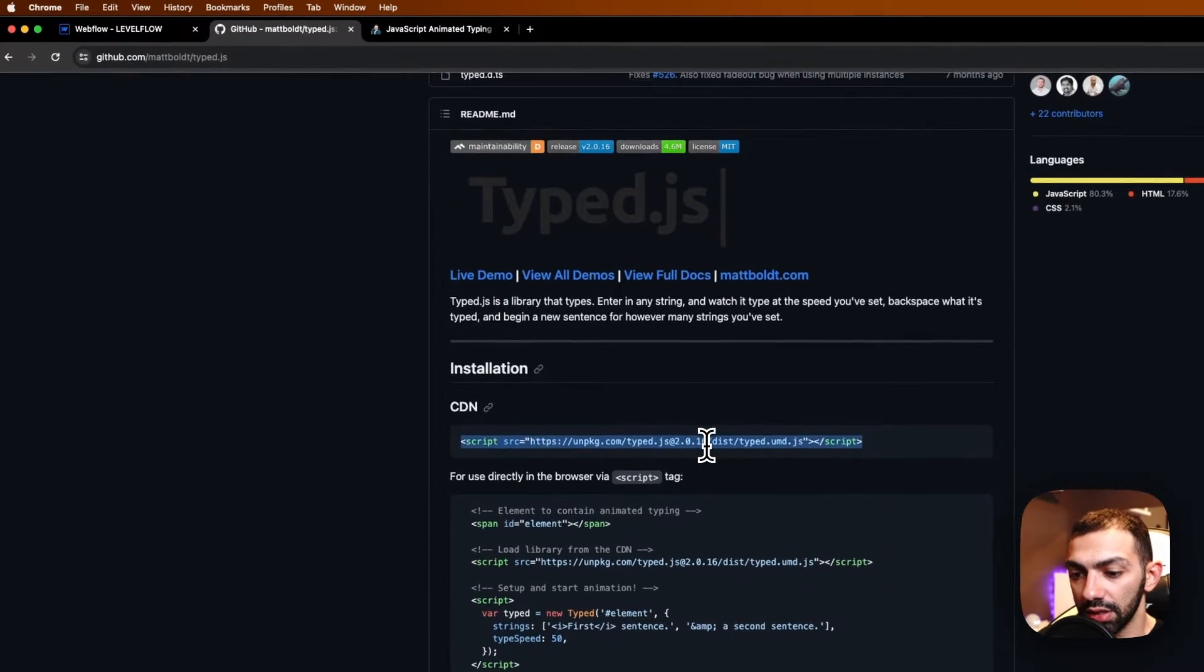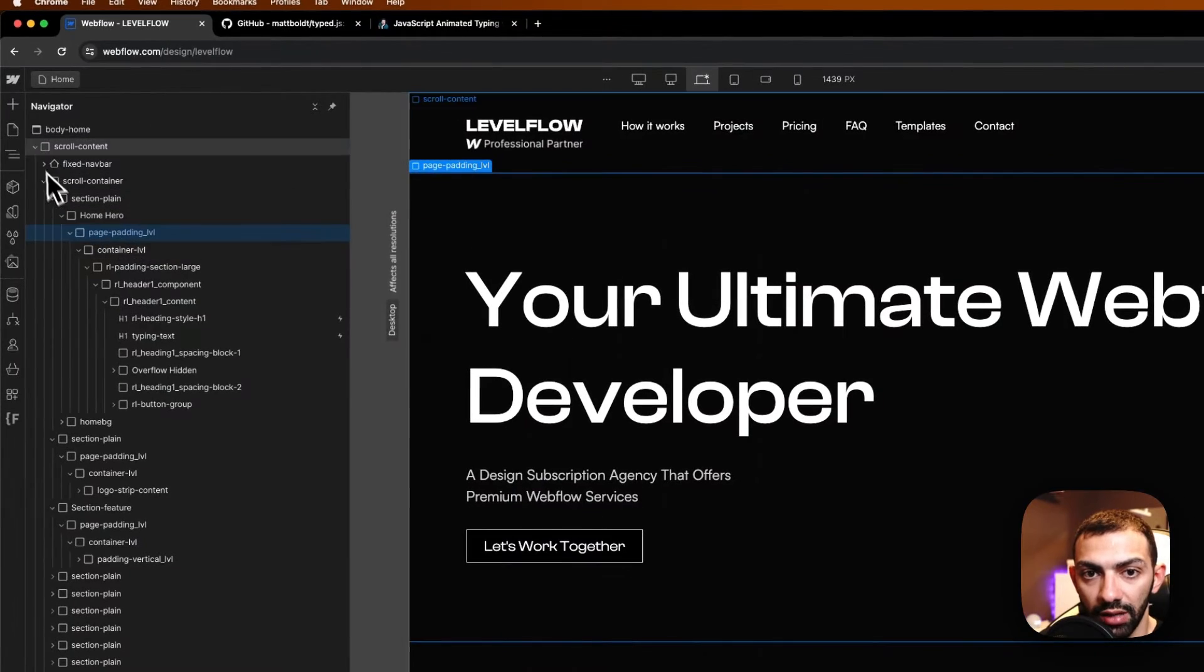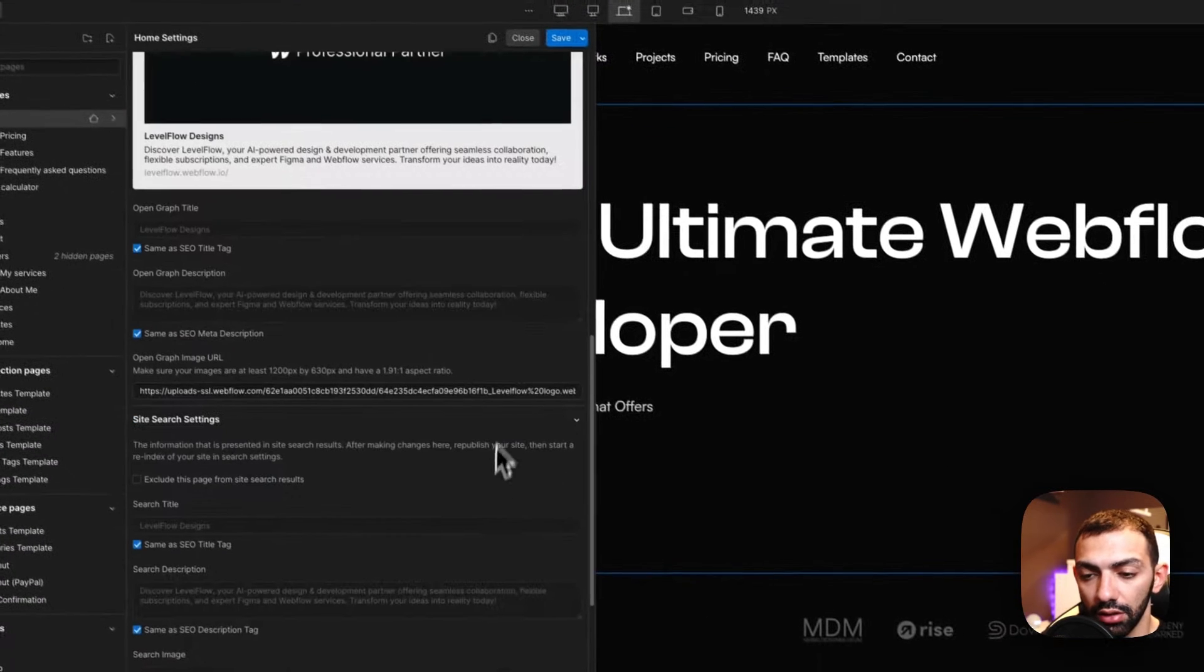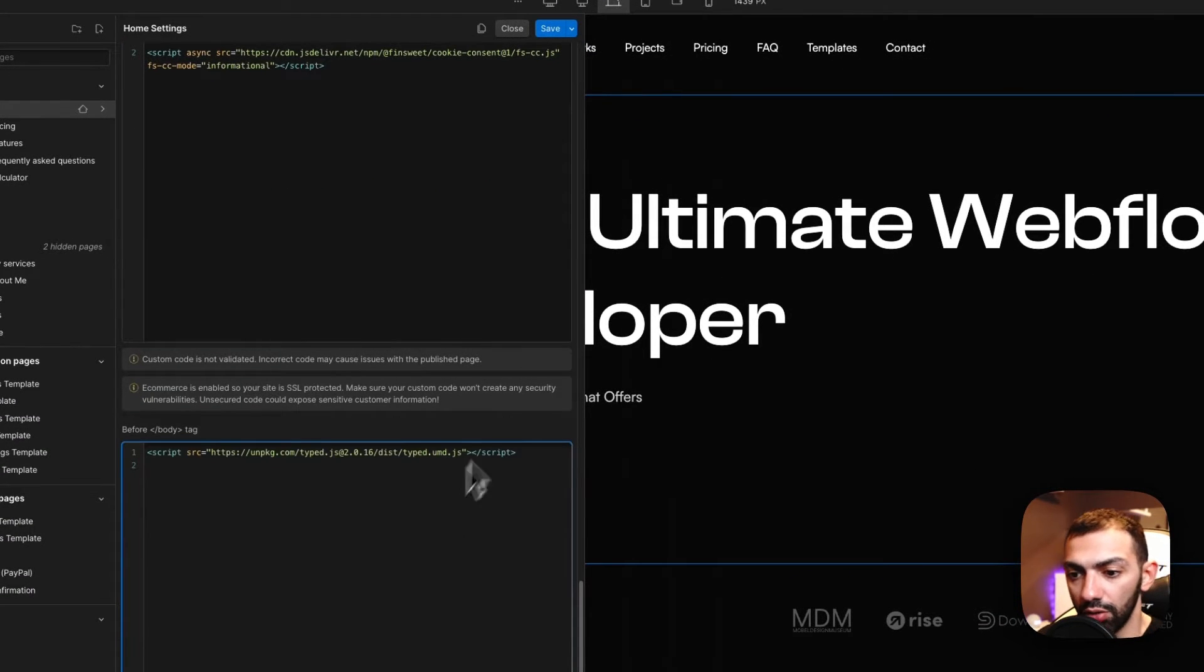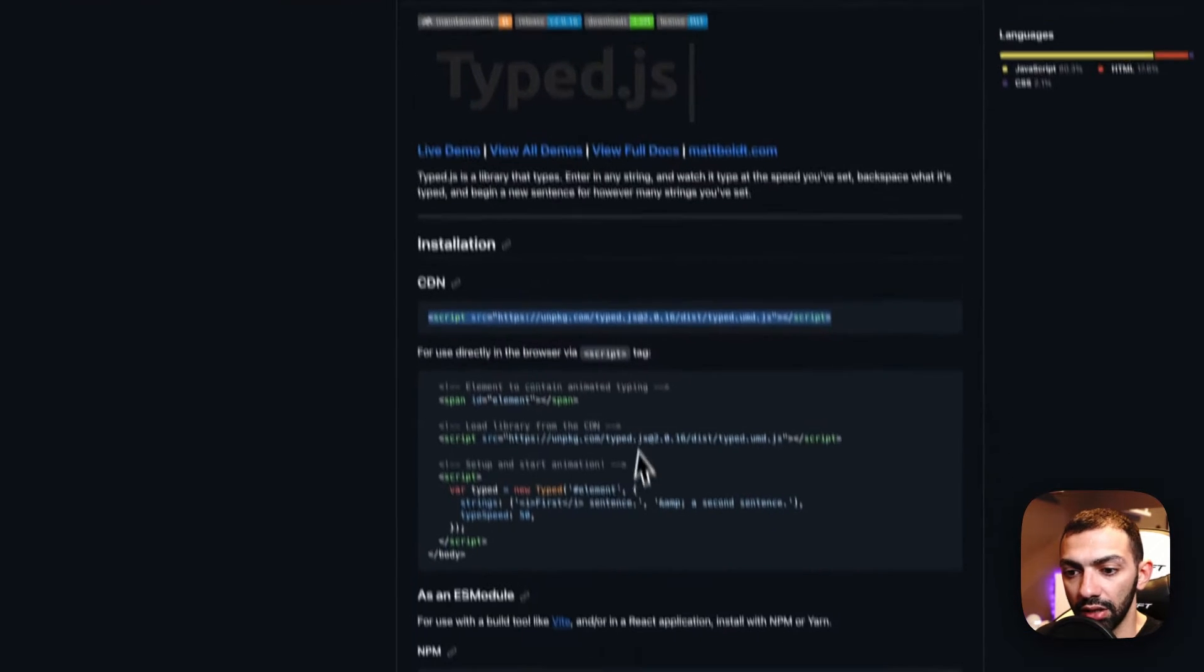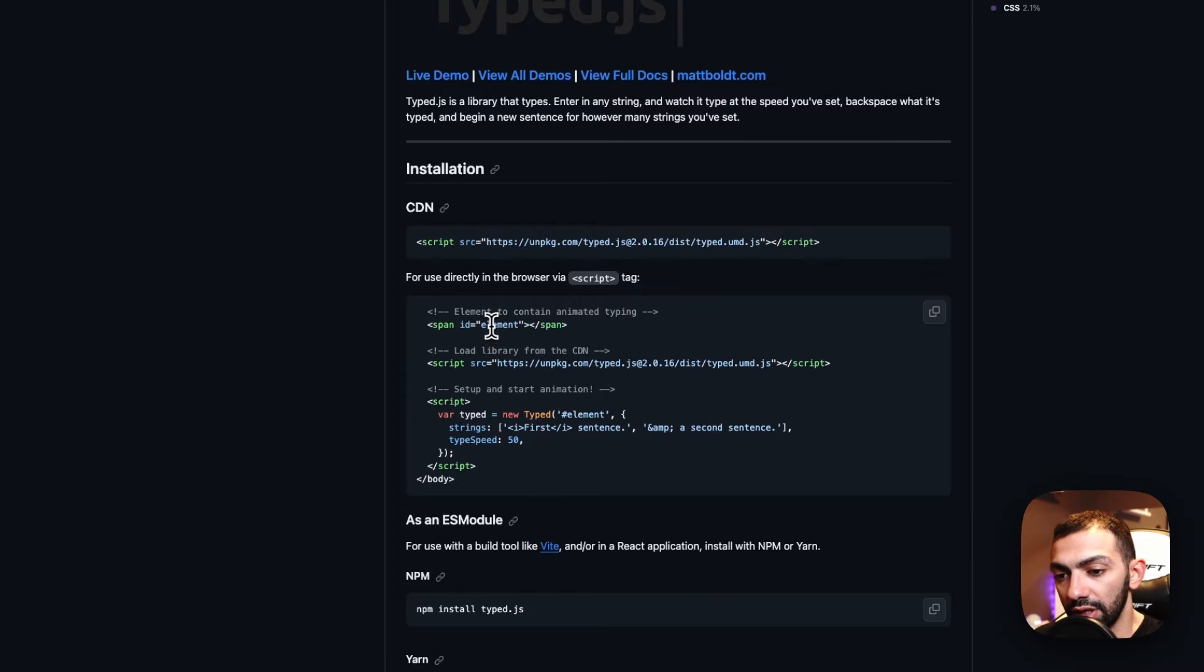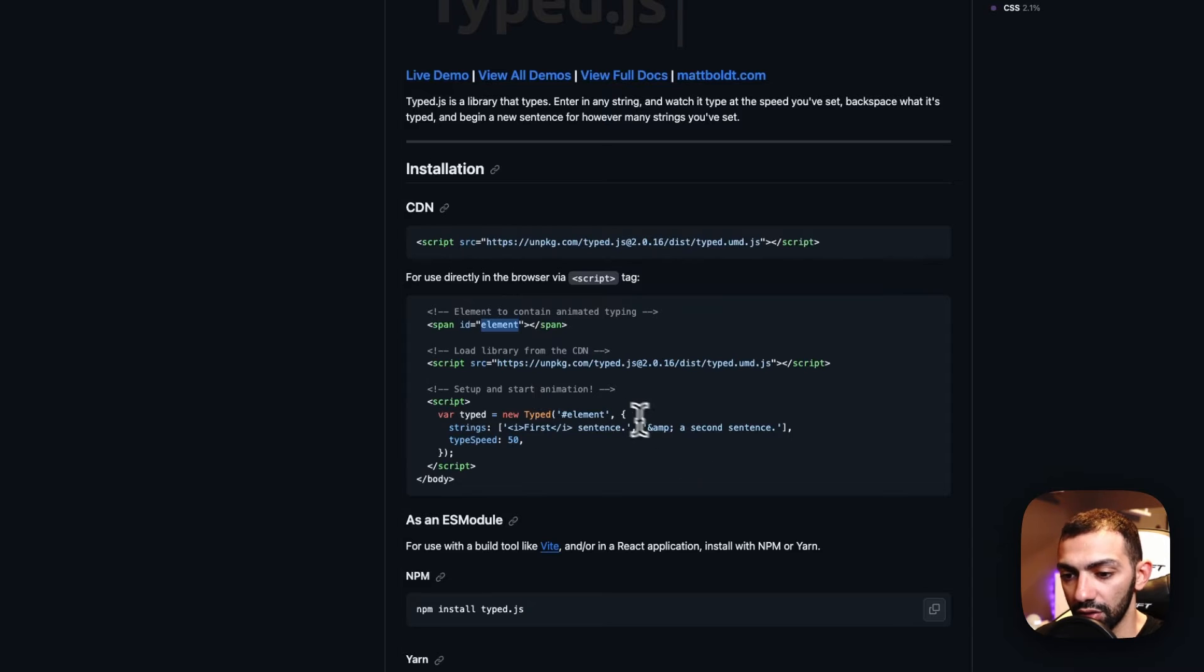What we need is the CDN. So we're going to call this library. So let's paste this here in the page settings of our Webflow project. And then we're going to basically call the elements. So what it's doing here, it's naming an ID, calling it an element, naming an element with an ID element, and then it's calling it back here.